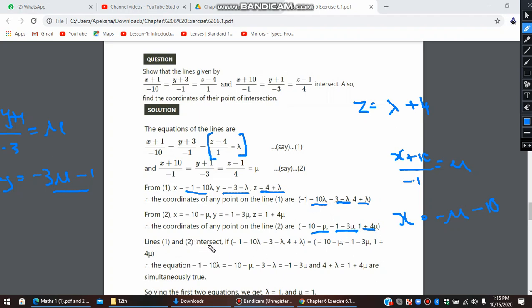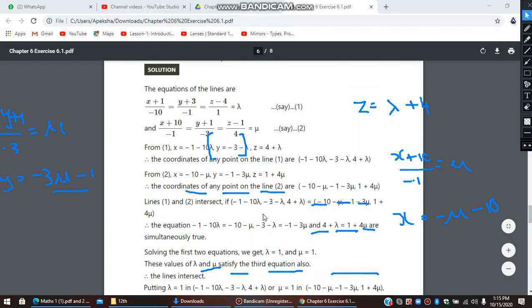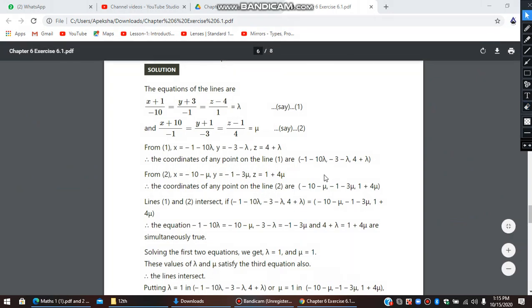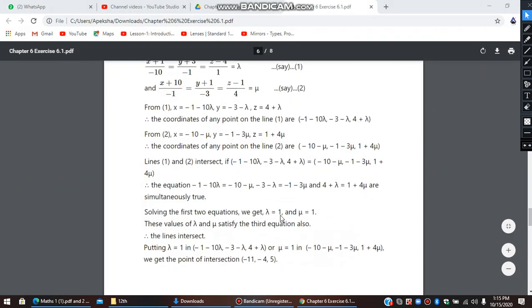Lines 1 and 2 intersect if their coordinate expressions are equal. So we equate: -1 - 10λ = -μ - 10, then -3 - λ = -3μ - 1, and λ + 4 for z. Since there are two unknowns, two equations are sufficient. Using the first and second equations, we get lambda = 1 and mu = 1. We then verify by checking whether these values satisfy the third equation, and since they do, the lines intersect. Substituting lambda = 1 gives the point of intersection.